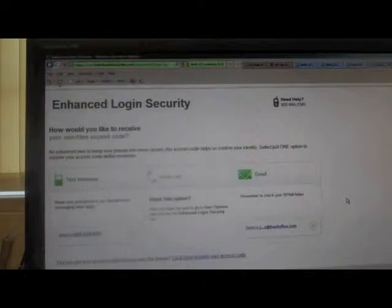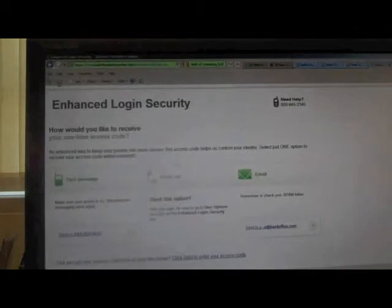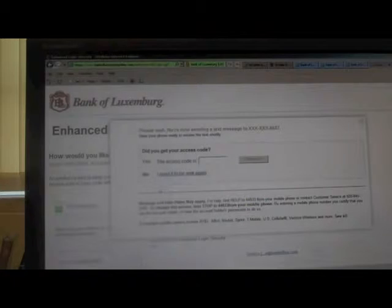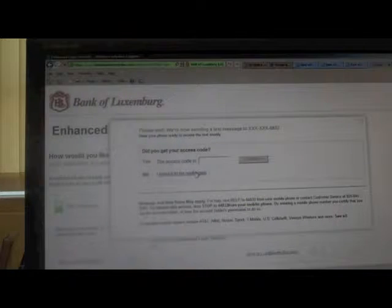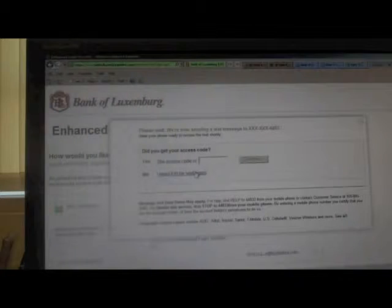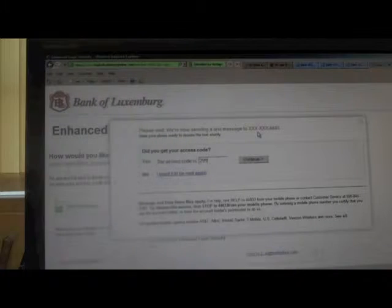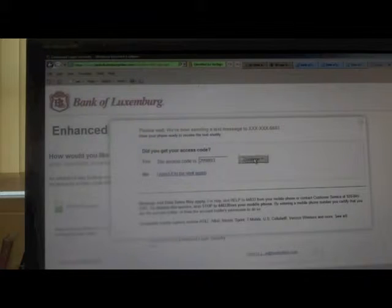You will receive the enhanced login security screen. This is asking you how you want to receive your access code. You will have to check your cell phone to receive a text message. Enter in the six digit number and hit continue.